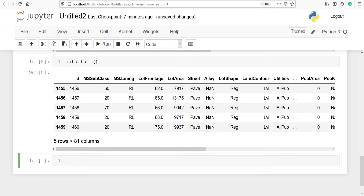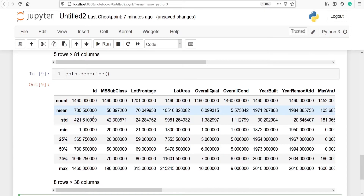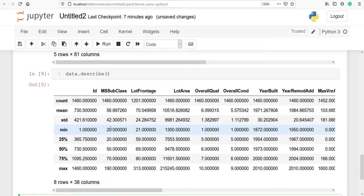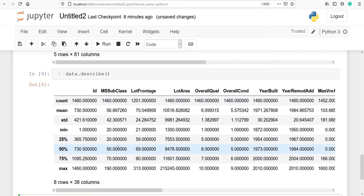We can also get some statistics about our data using the method describe — data.describe. We got count, which is the total number of samples: 1460. We got mean for each column — for example, MS subclass mean is 56, lot frontage is 70, lot area is 10516. Similarly, we got standard deviation, minimum value, the 25th percentile (first quartile), 50th percentile (median/second quartile), 75th percentile (third quartile), and the maximum value. In MS subclass, the maximum value is 190.